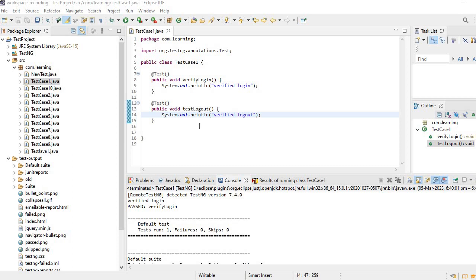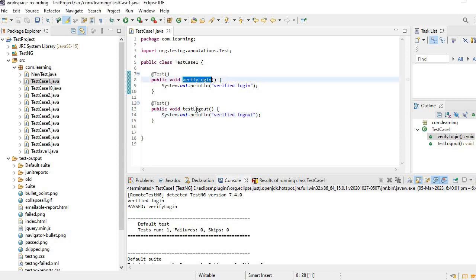Hi friends, welcome back. Now we will see one more attribute. Here there are two test cases: login and logout.